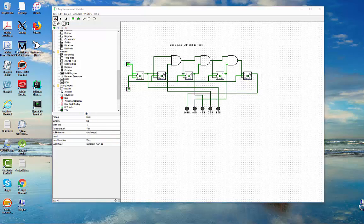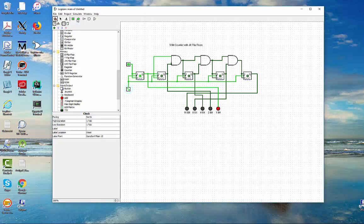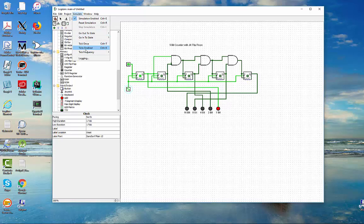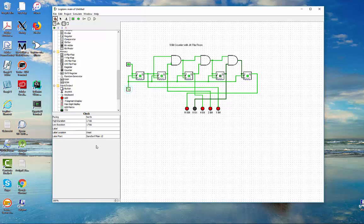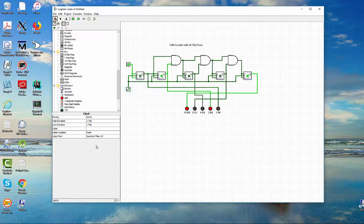Here we have our 5-bit counter with JK flip-flops. Let's go ahead and start the simulation — here are the bits down here. Let me enable ticks and you'll see it go through. There's our 5-bit counter, continuing through all 32 states and then starting back to the beginning. A very interesting project — I encourage you to try it yourself. It's a very good lesson on how counters work and how we use JK flip-flops and state circuits to do this. Hope you enjoyed this — looking forward to doing another one for you. Have a good day.